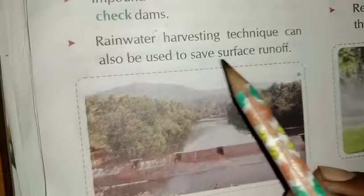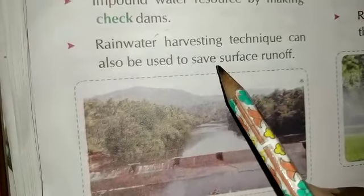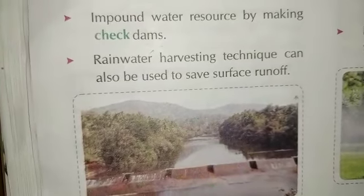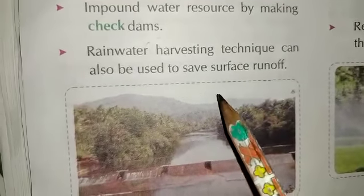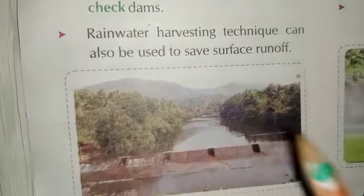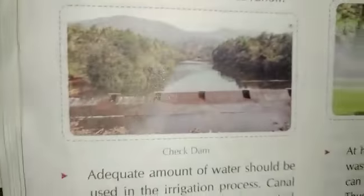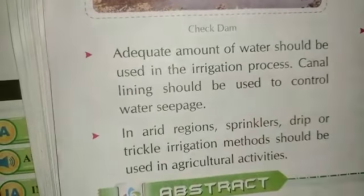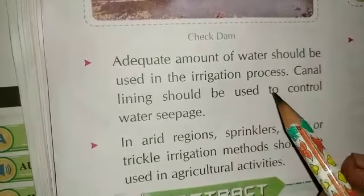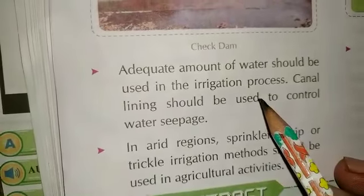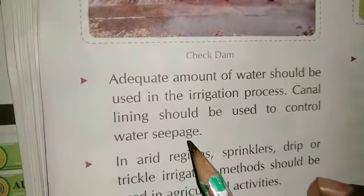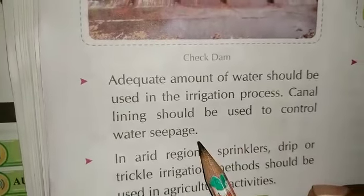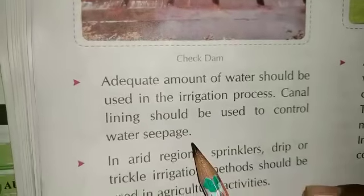Rainwater harvesting tanks are a very important tool. Plants also help take up water. An accurate amount of water should be used — less and less wastage. Canal lining should be used to control water seepage.